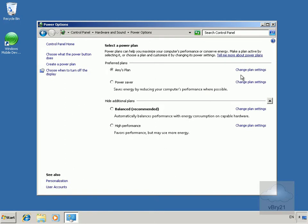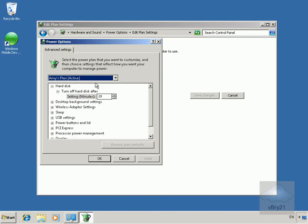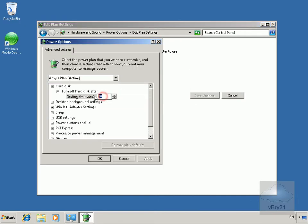Now we can come into Amy's plan and change the plan settings. We can change the advanced power settings as well, and we could turn off the disc after 45 minutes for example.